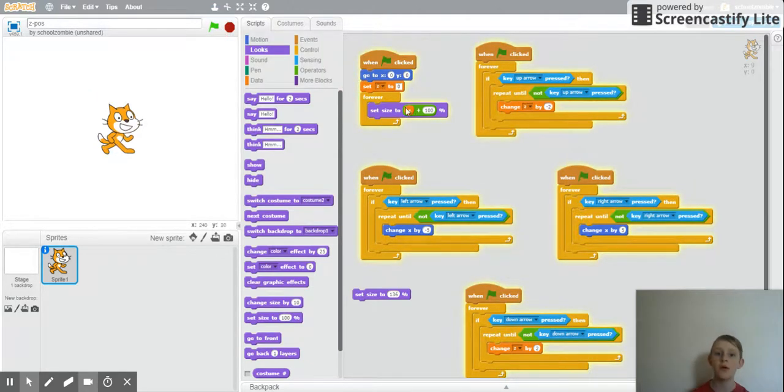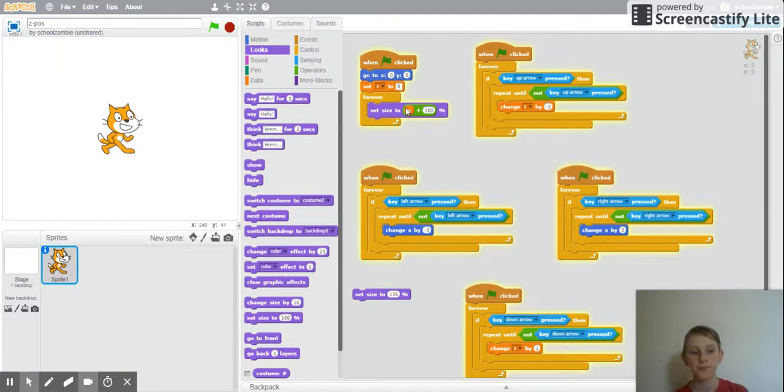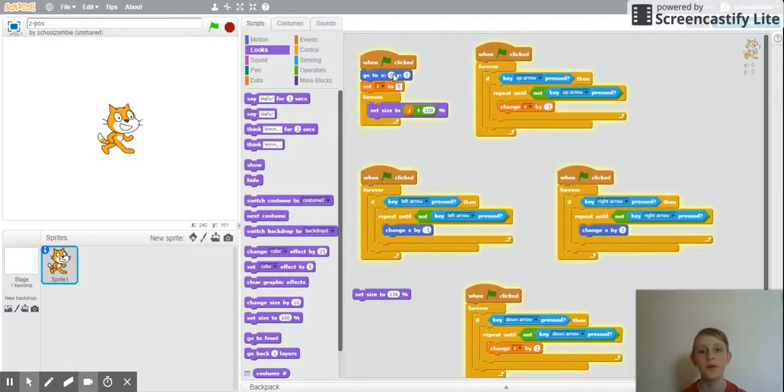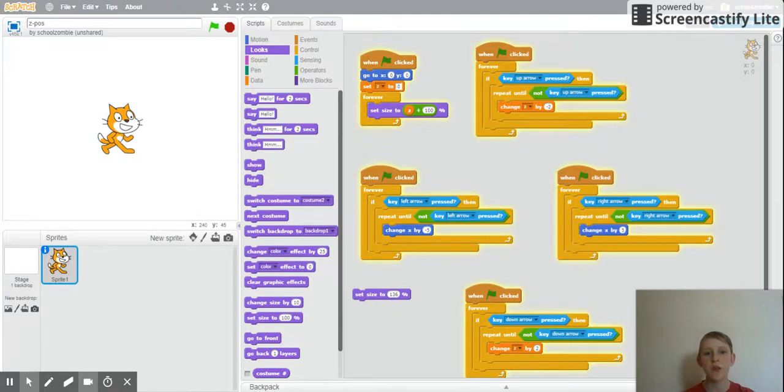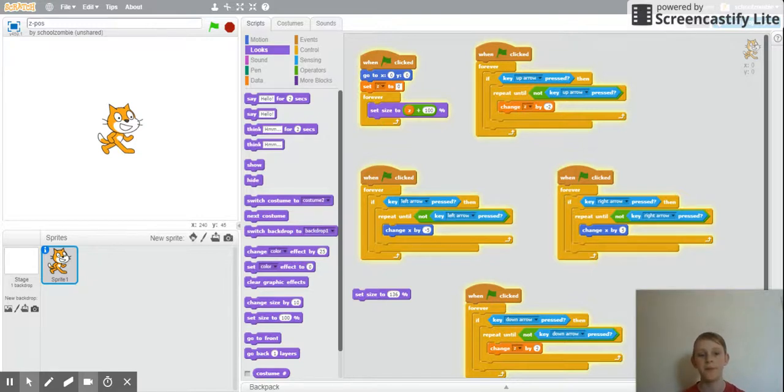Usually, unlike the x and y coordinates, the size is based off of a percentage, so 100% would be regular.